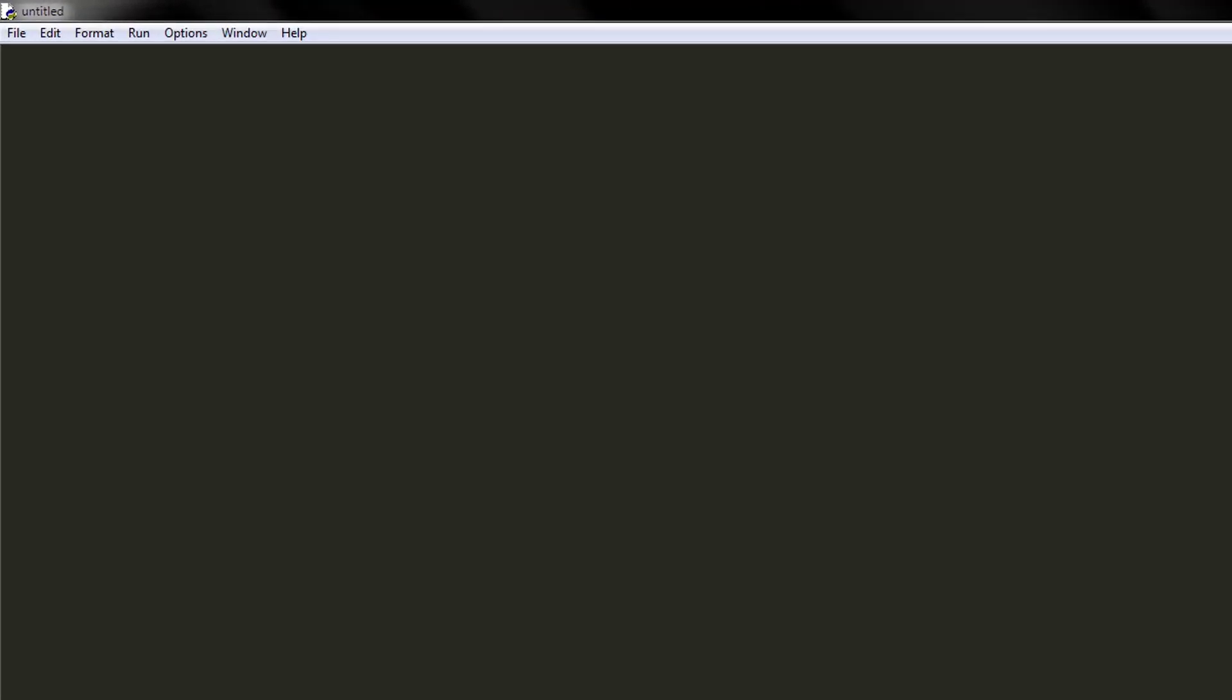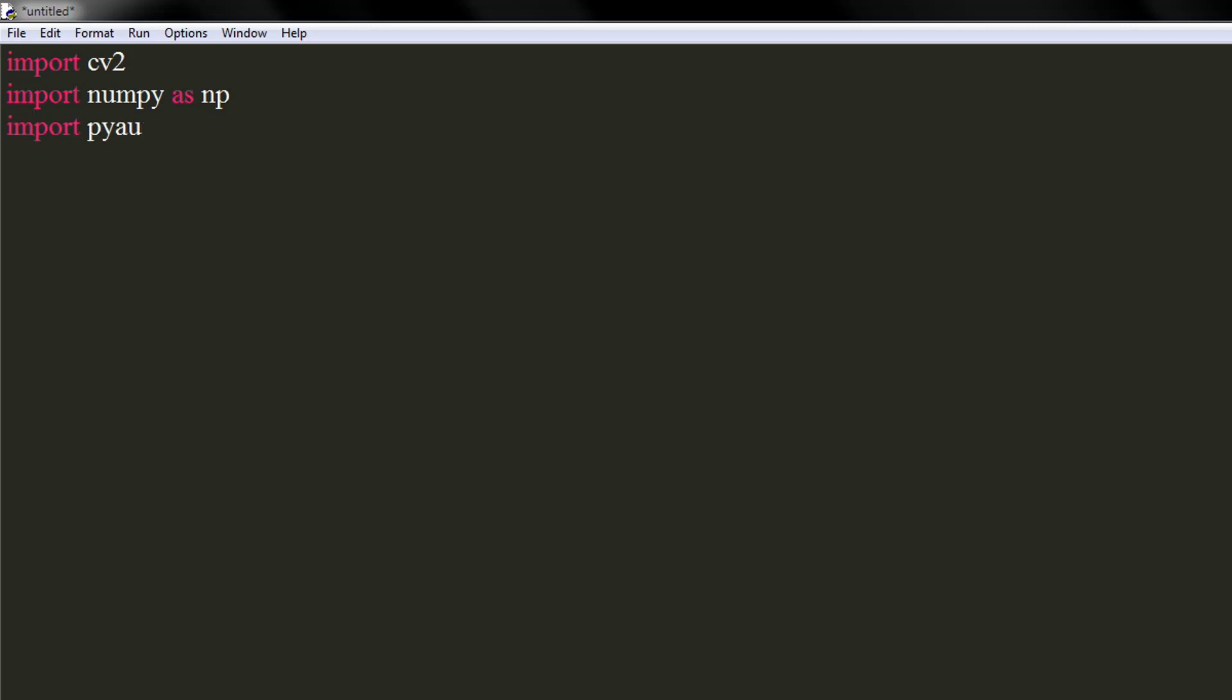Let's import the downloaded libraries. Import cv2. Import NumPy as np. Import pyautogui as pg.